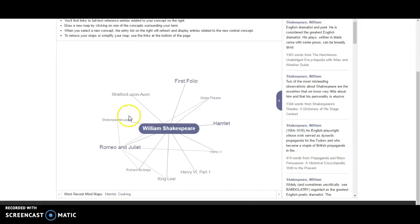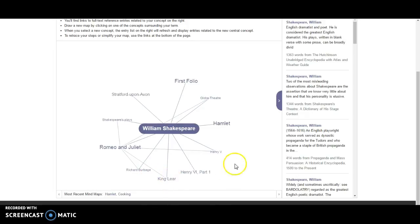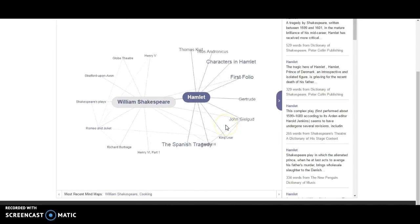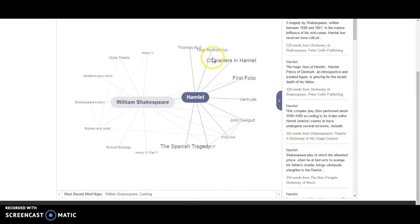It will link topics. So let's say you're writing a paper on Hamlet. You can click here on Hamlet and it broadens your search.